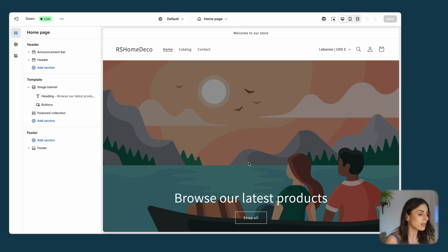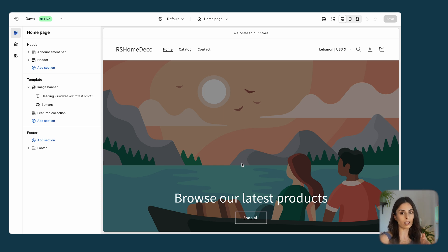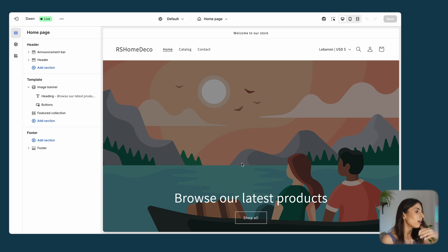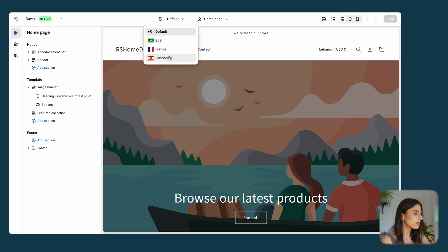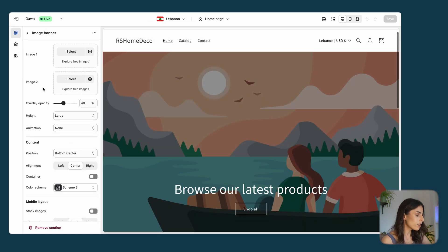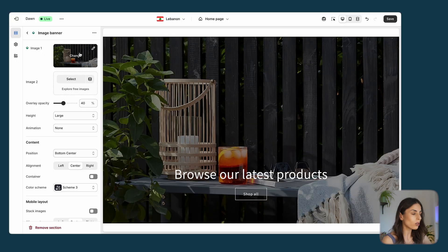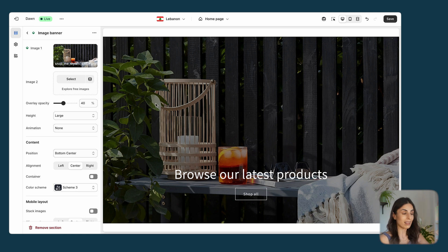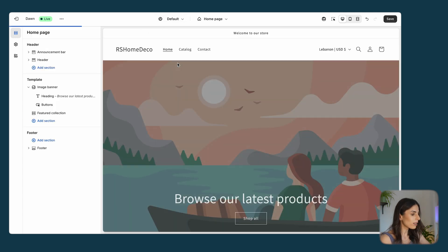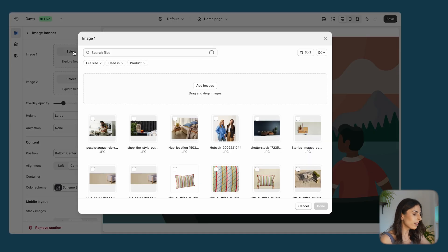Let's say for this image specifically I want a different image from one market to another — I want customers in France to see a different image than customers in Lebanon, UAE, or Germany. All I need to do is move from the Default layout to the specific market. If I go to the Lebanese market and select a different image, you'll notice a green small diamond next to the image — Shopify is telling me this section is customized per market. If I go back to the Default market, it's a different image.